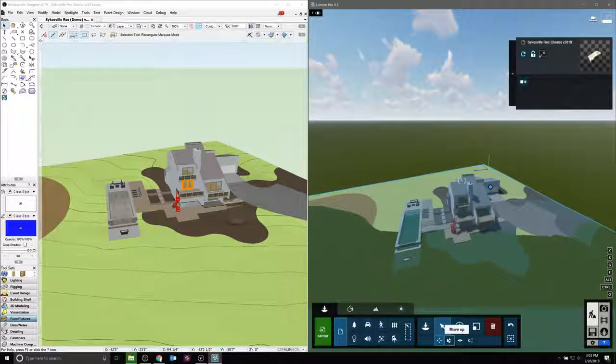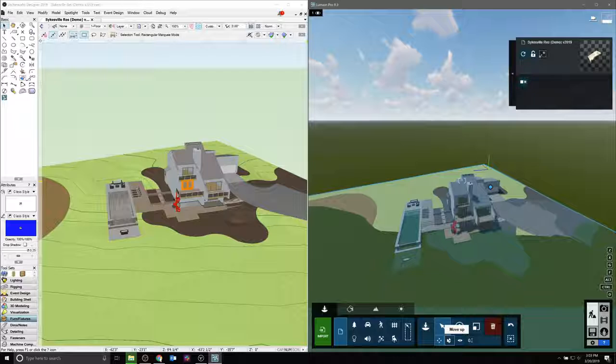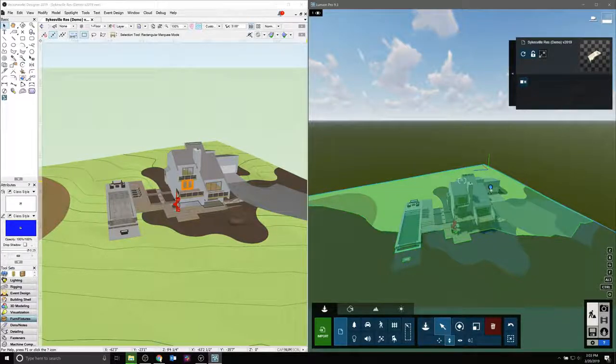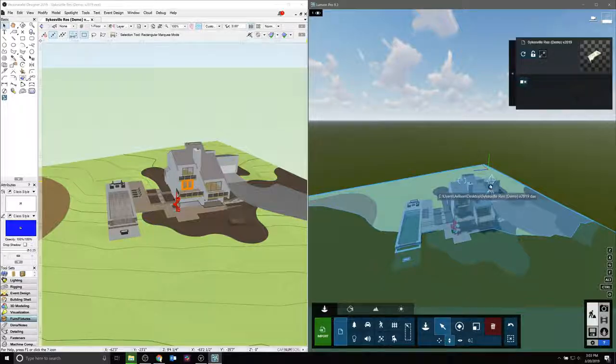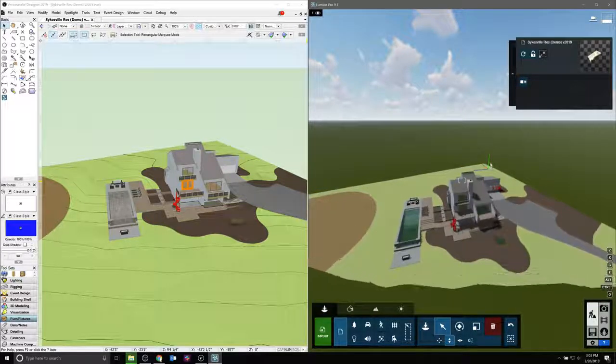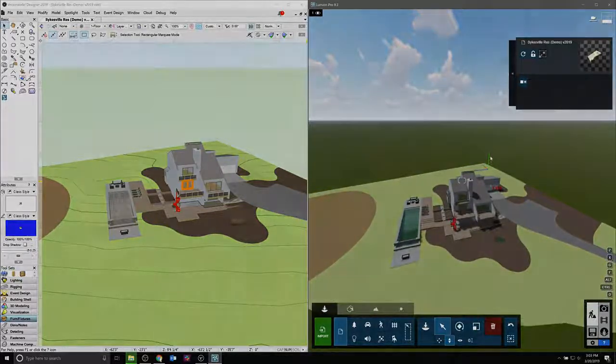If you change the name of the Vectorworks file and synchronization stops working, you can select the object in Lumion and then resynchronize it at the top right. Instead of going through all the different possibilities here, we'll just skip this portion for now.